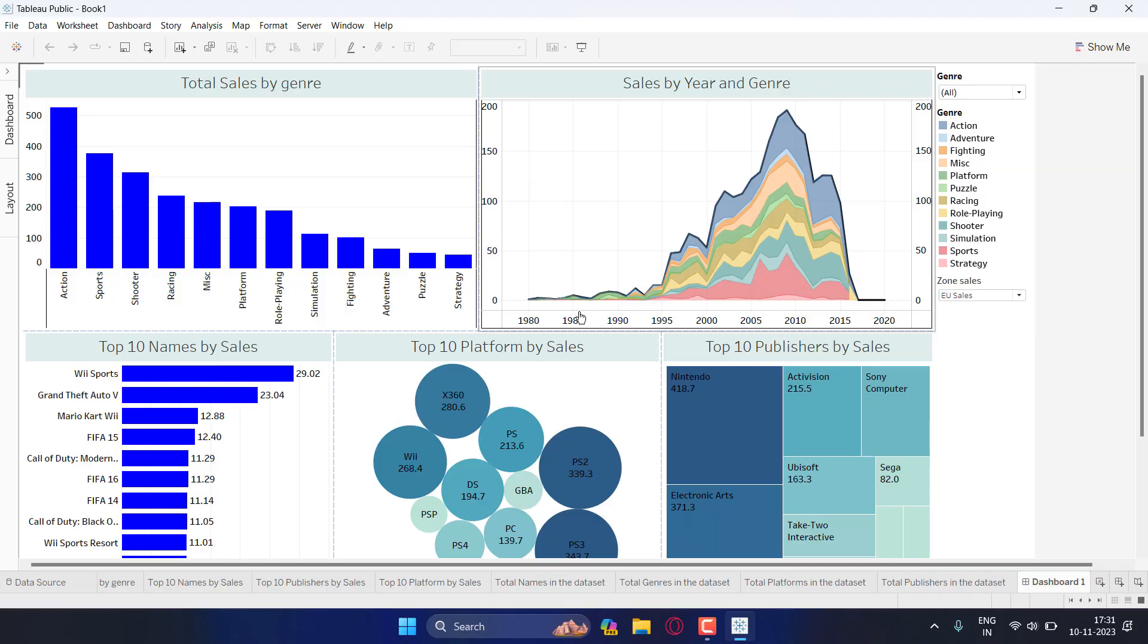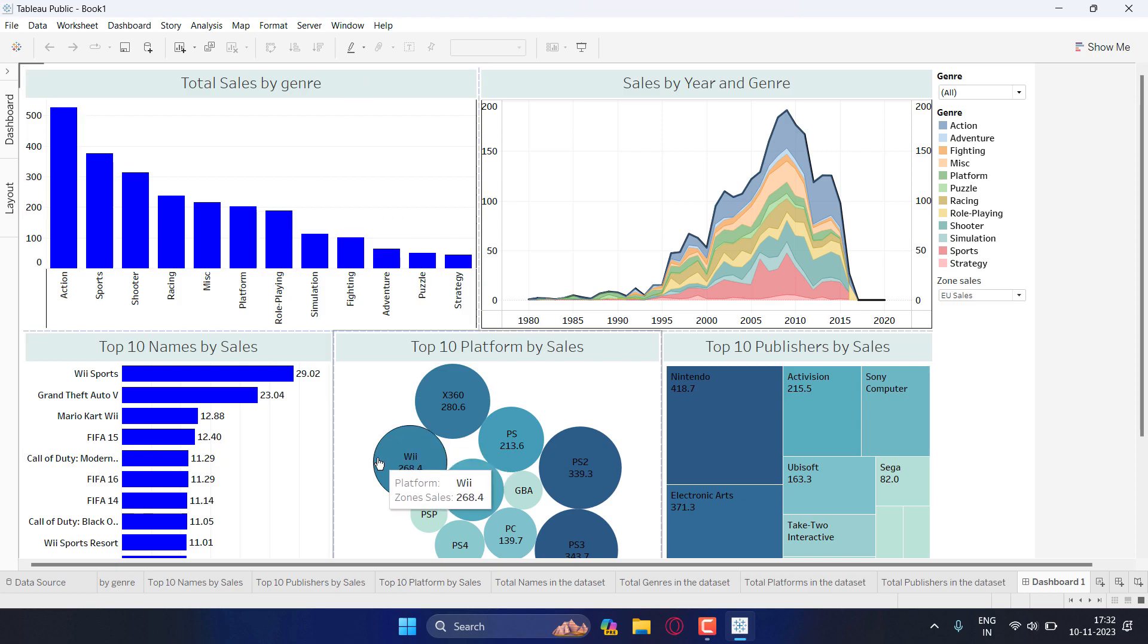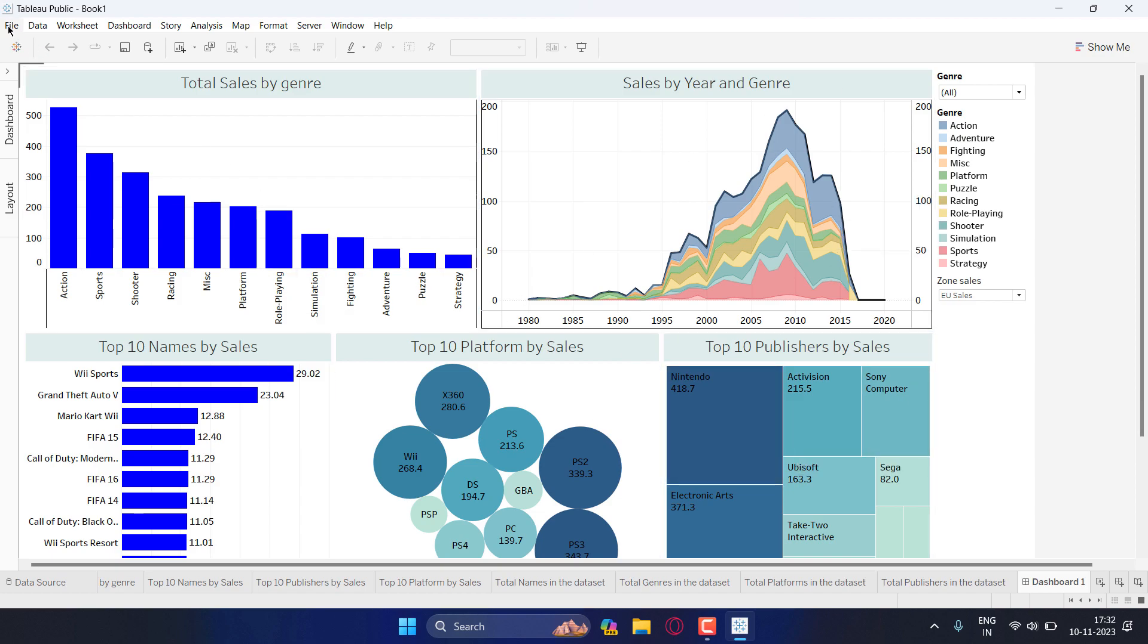Hello guys, welcome back to my channel Code Heroes. So today in this video I will be showing you how you can export your dashboard in PDF format using Tableau Public.